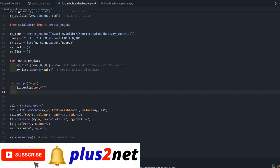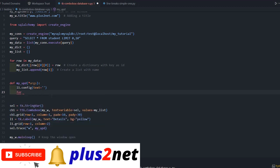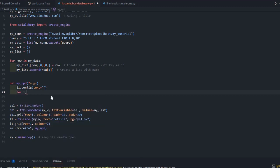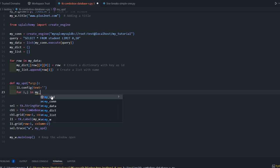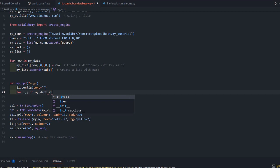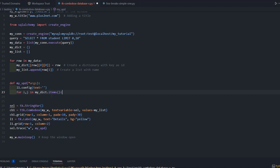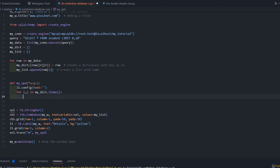First, whatever is there in l1, the label, we'll do l1.config text equals blank. We are removing previously displayed content. This l1 is that label with the yellow background. We are going to update this label with config, changing the text attribute.